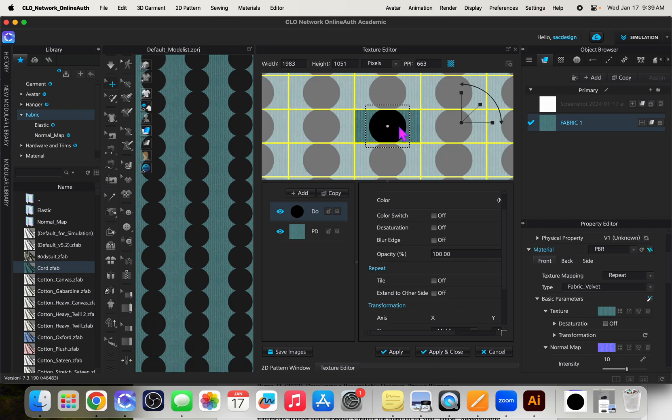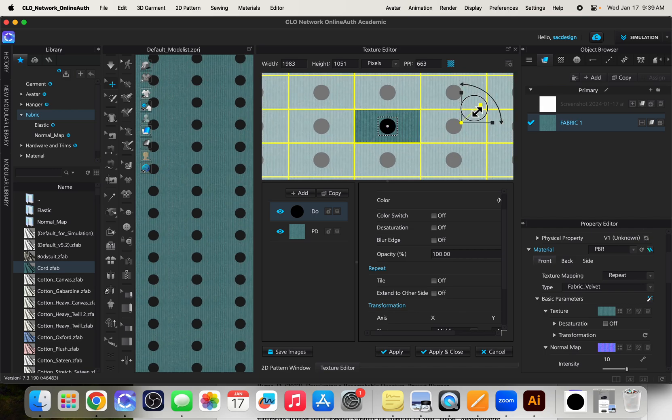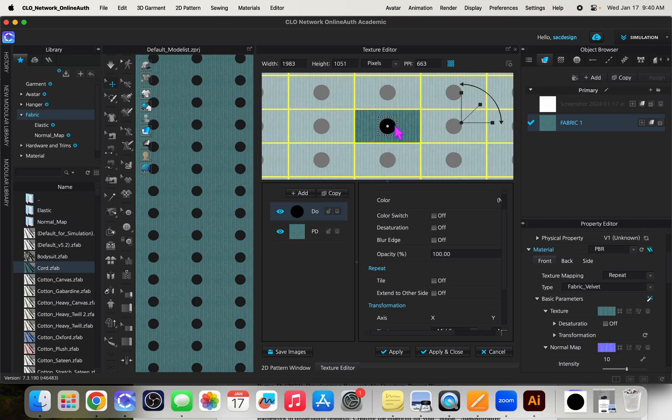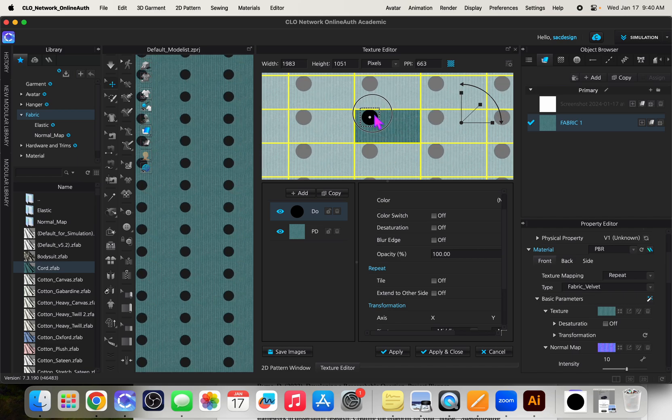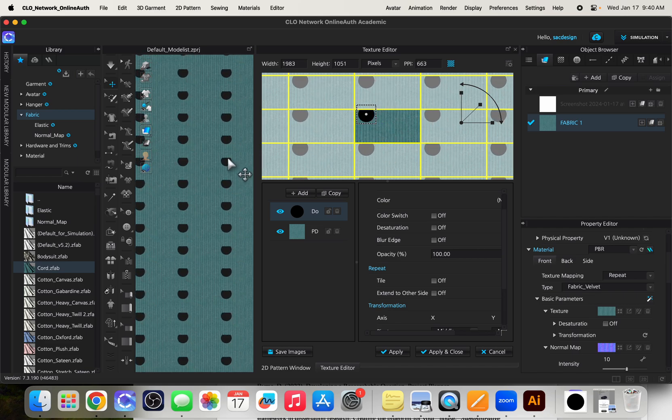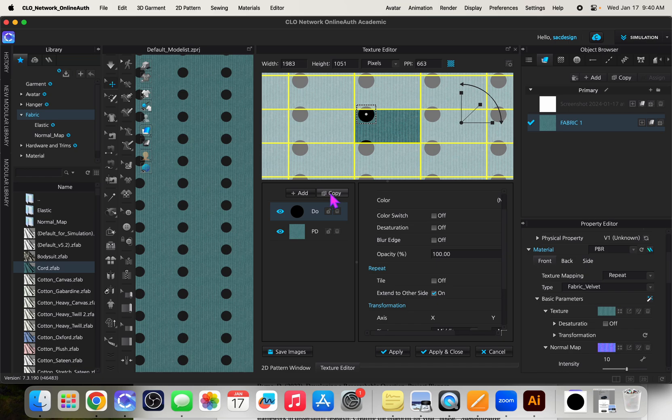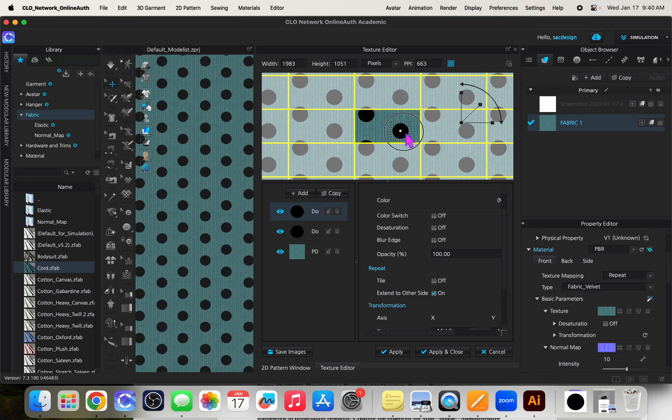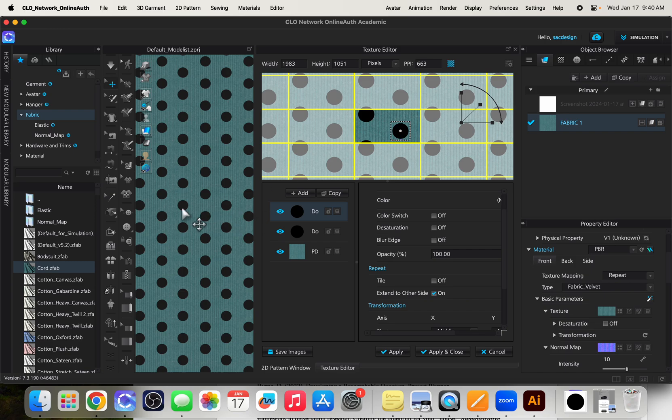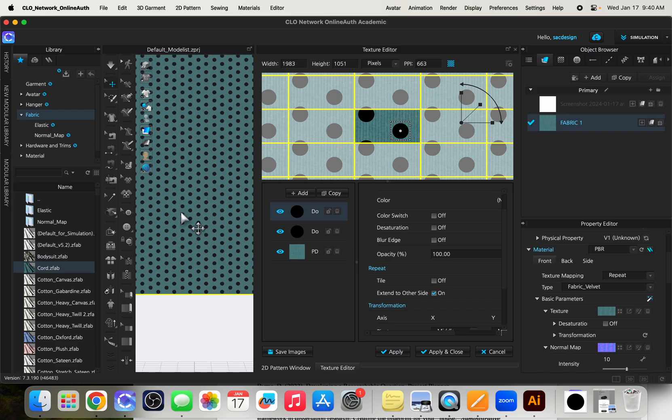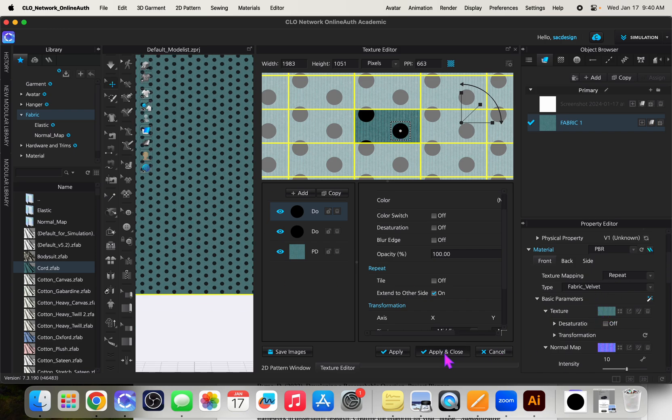We can use this to make a dot print. You can see the repeats getting cut off. So I can say extend to the other side. I can maybe copy it. And now I have another one. You're just making a print and that's basically it. Apply and close.